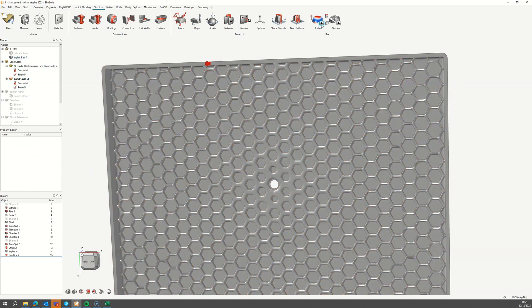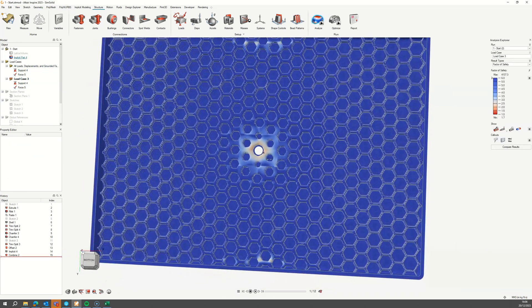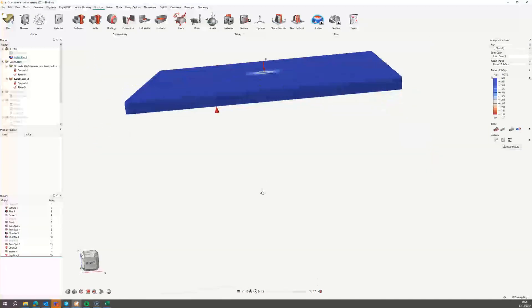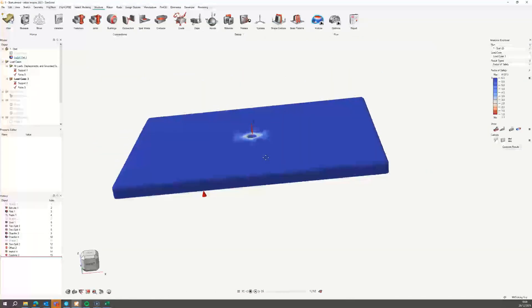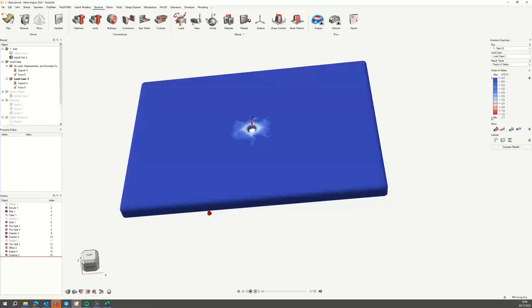We can now rerun the SimSolid analysis, open the result viewer for this design, and verify that the factor of safety is now sufficient for the load case.